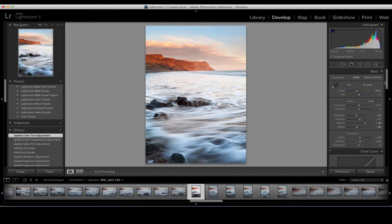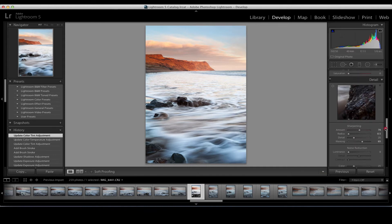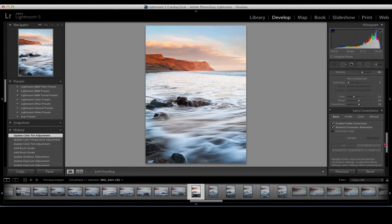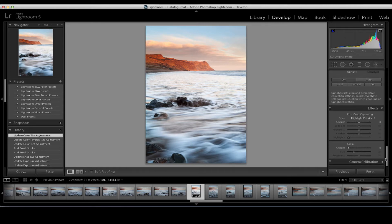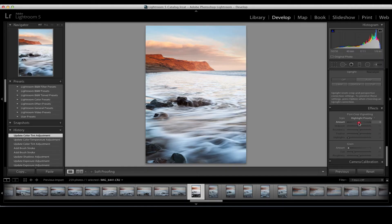I'll click Done — I'm quite happy with this. Scrolling down, we've gone past Lens Corrections. Finally, I'll think: do I want a vignette? Do I want to concentrate the viewer's eye into this image? We could have used the Radial Filter tool for this.